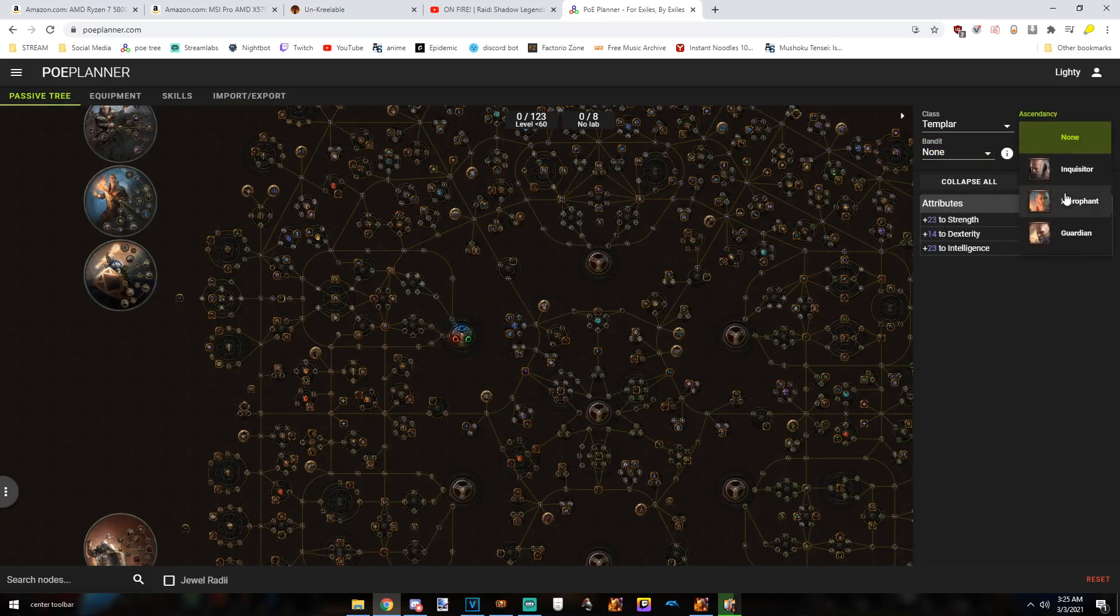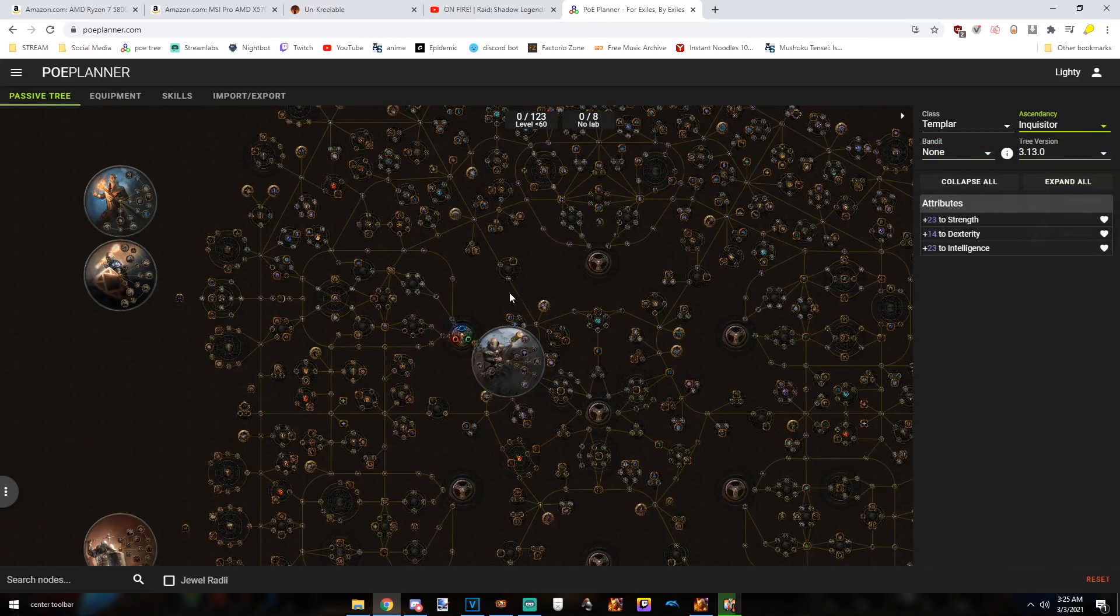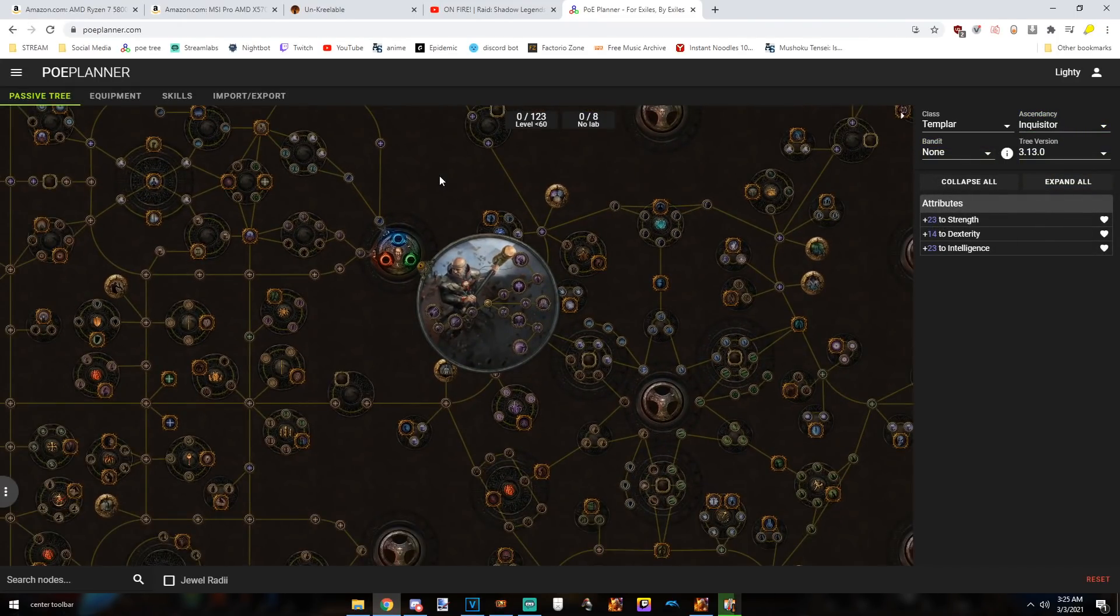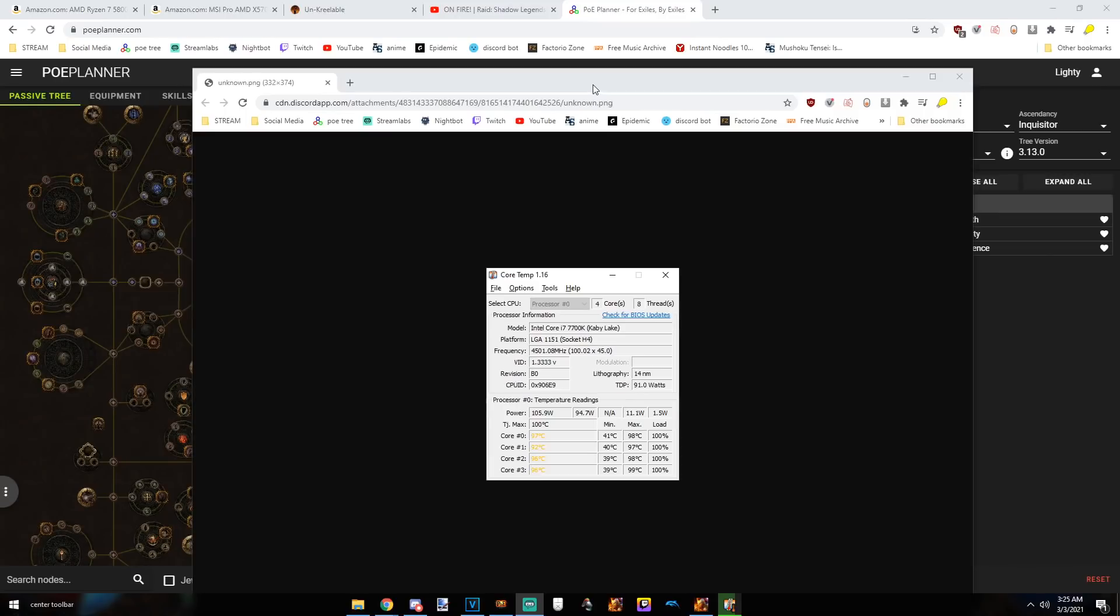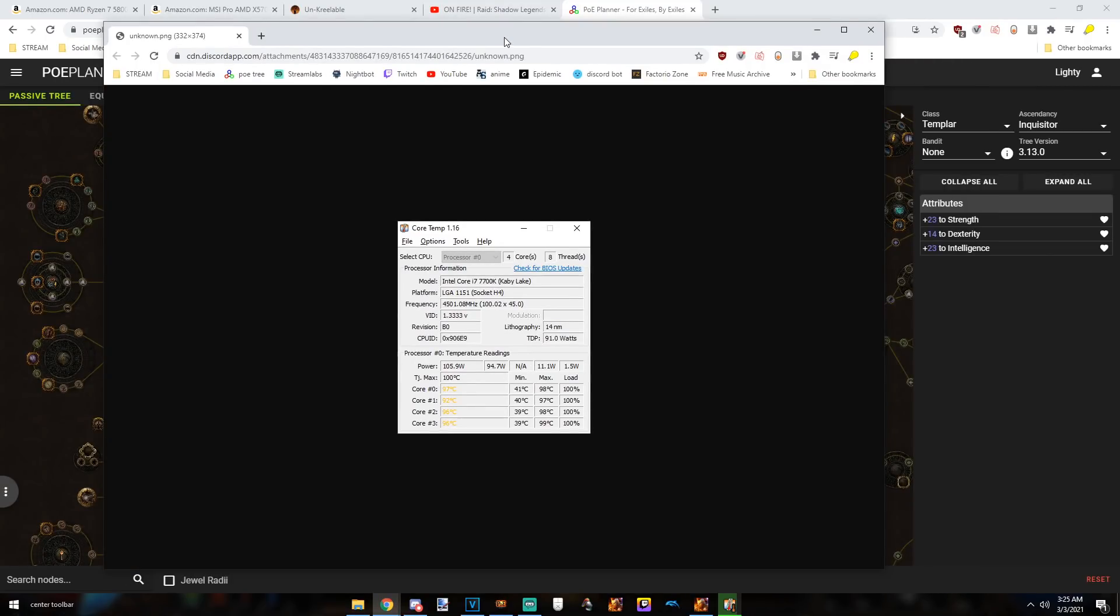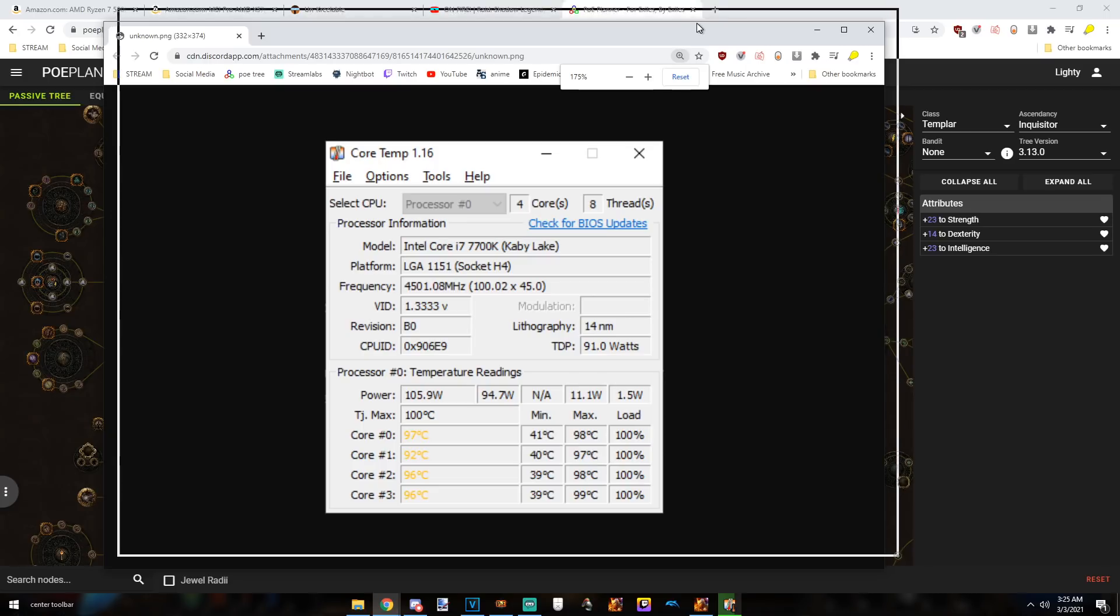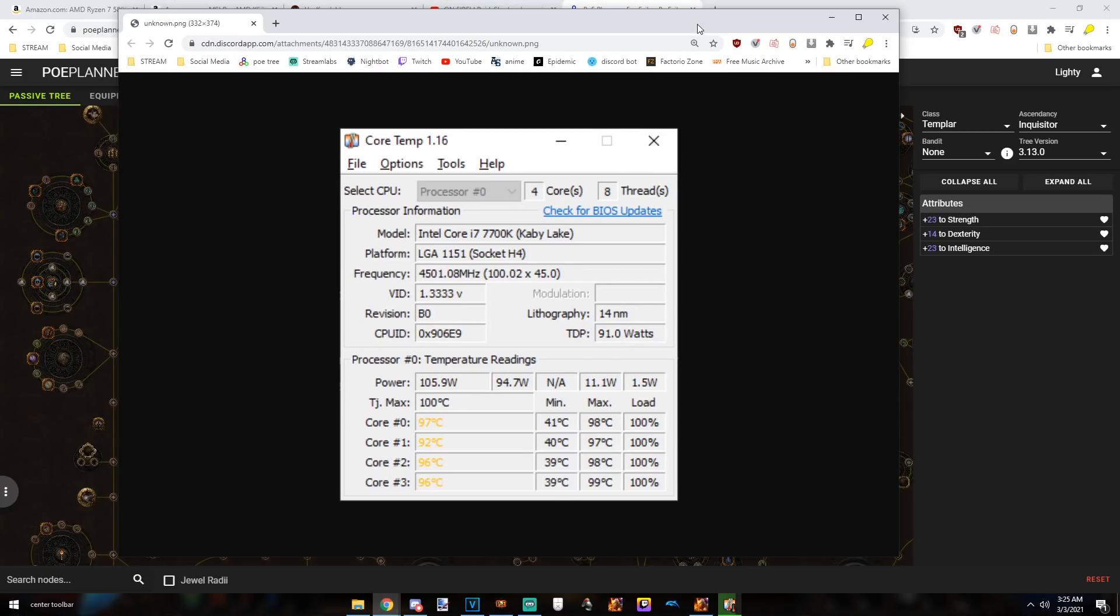And the reason is because my computer is, well, it's kind of melting. This is what my temperatures have been reaching as of last stream.